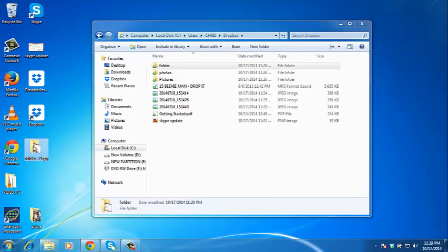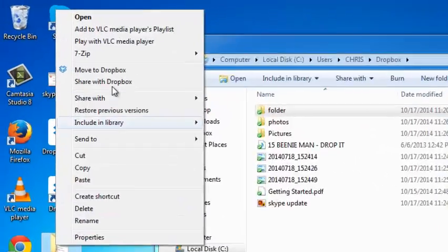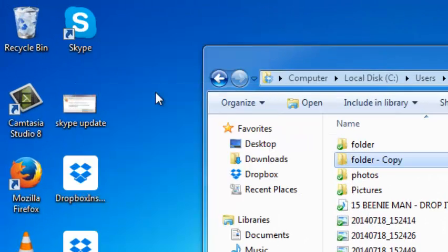You can also right-click on any file or folder and then click on move to Dropbox, and that folder will be sent to your Dropbox account. So basically that's how to save and upload files to Dropbox.